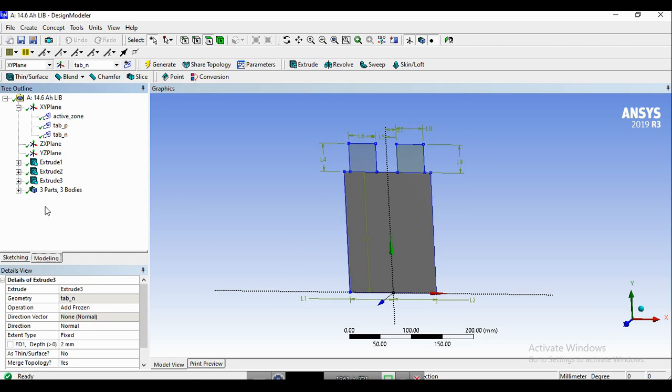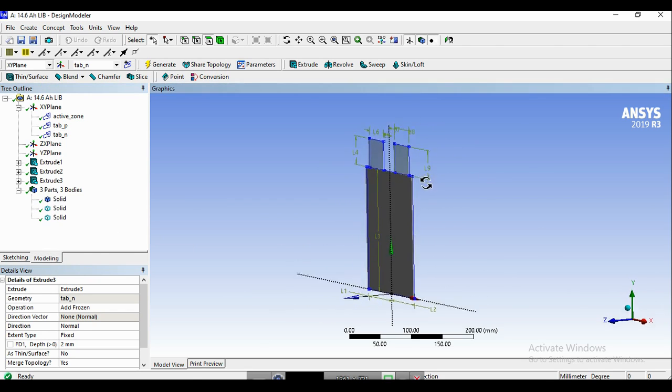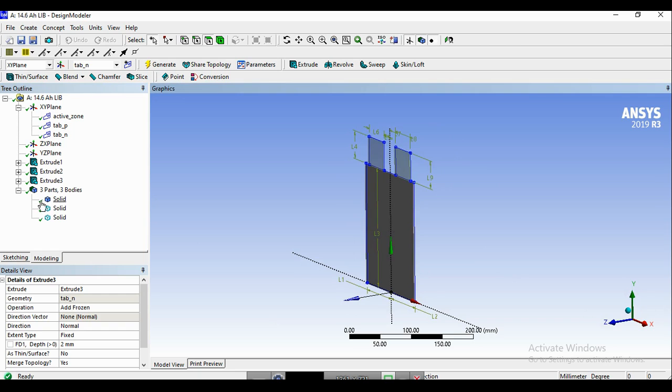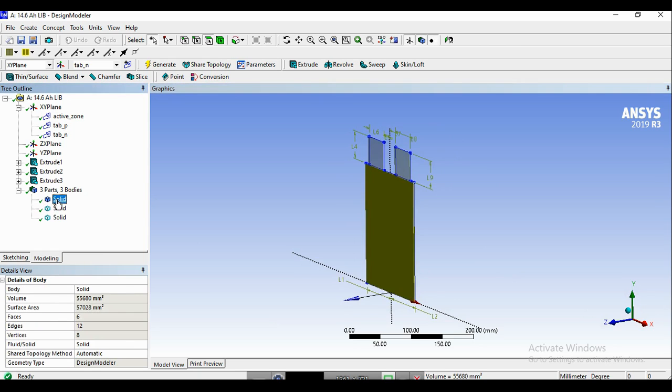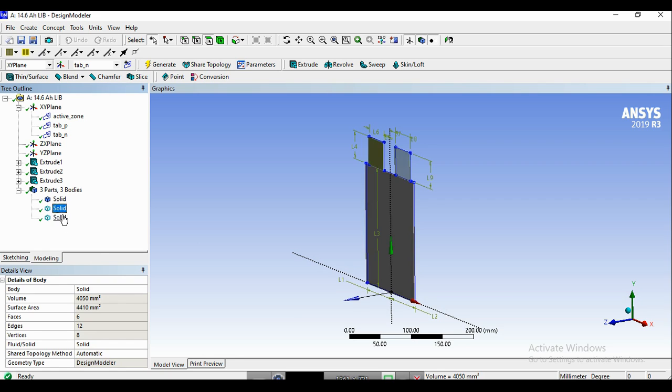So now, as you can see, we have three parts: the active zone, which is created using the add material operation, and two tabs, which are created using the add frozen operation. So now we can go on with the mesh generation and getting ready for the simulation. See you in the next session.